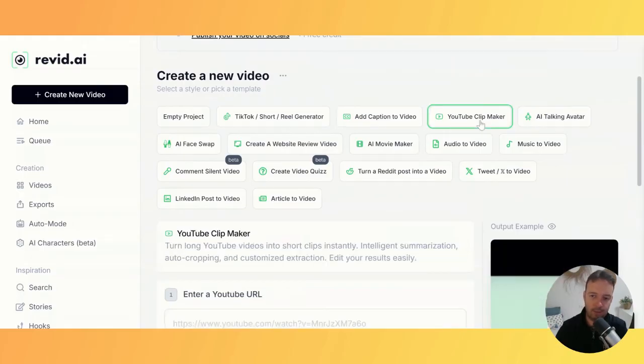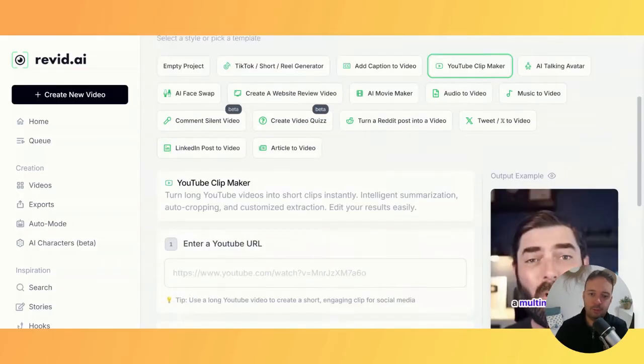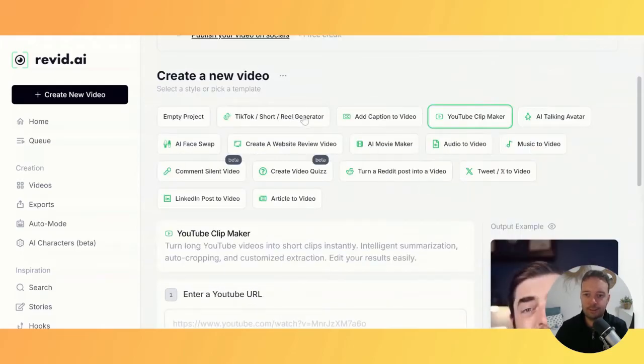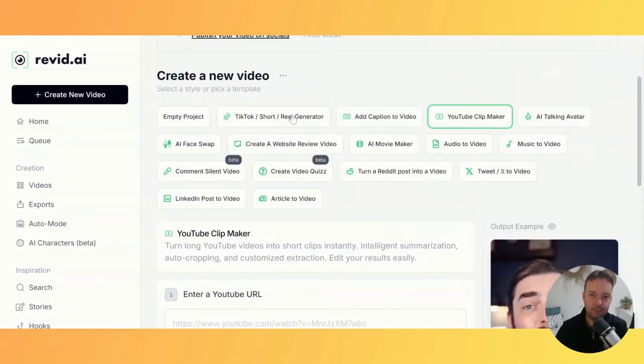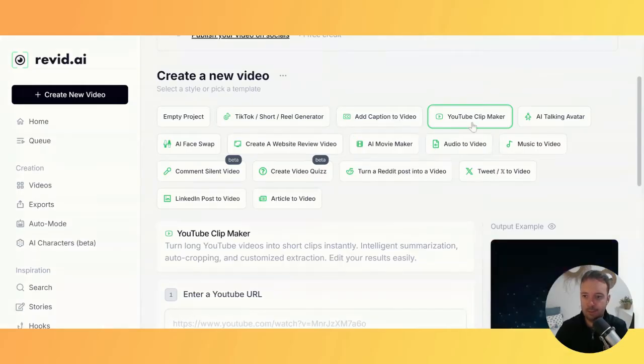They also have a YouTube long-form to short-form tool. There are three different tools here that you might need from other platforms, and they're all built into this one.